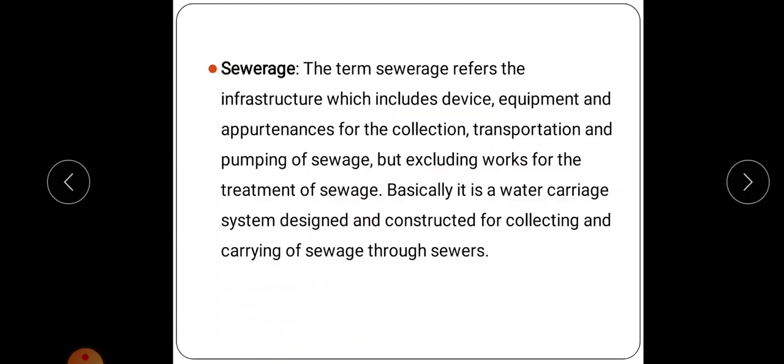Next is sewerage. Sewerage means the infrastructure which includes devices, equipment and appurtenances for the collection, transportation and pumping of sewage, but excluding the works for the treatment of sewage. It is basically the water carriage system designed and constructed for collecting and carrying of sewage. That infrastructure is known as sewerage.